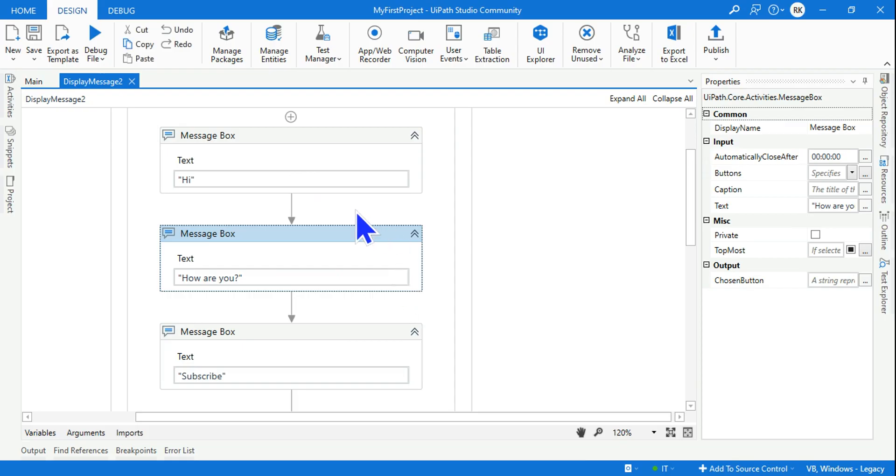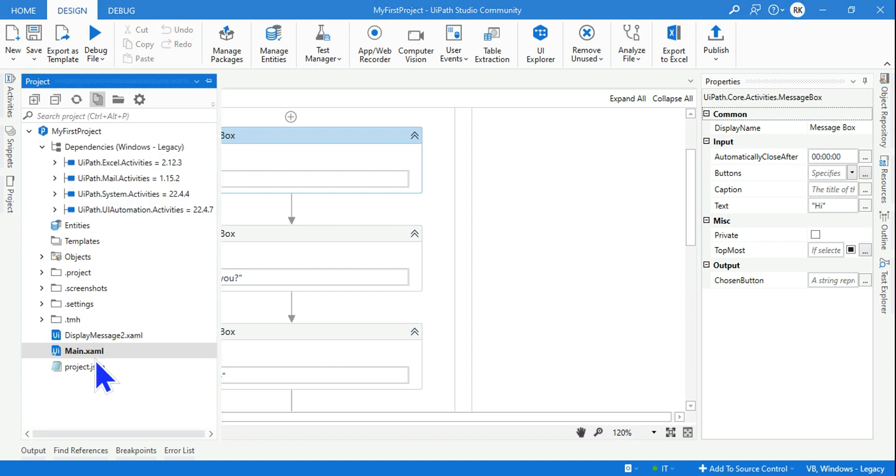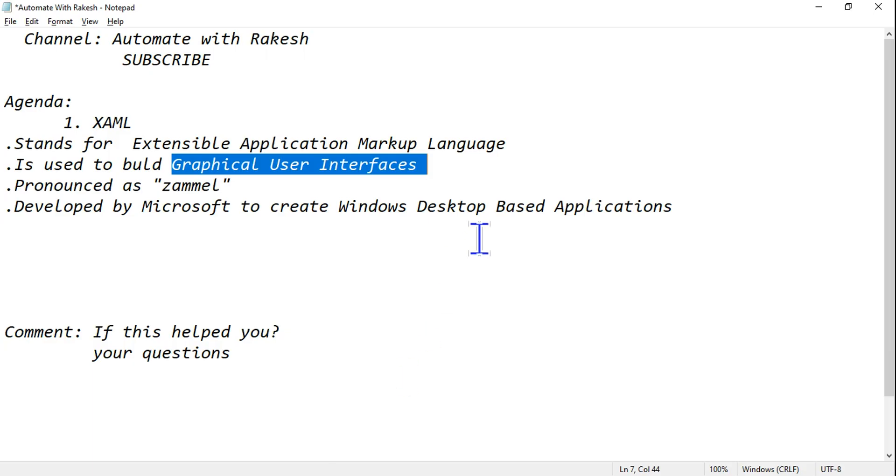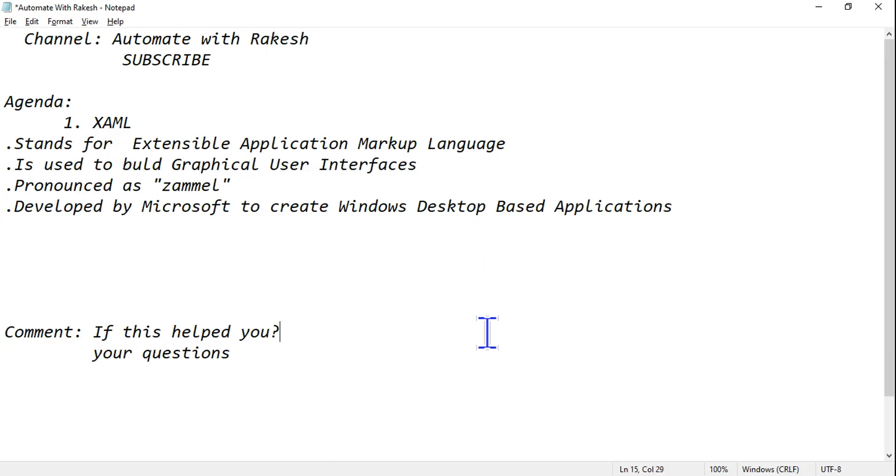Because it's already written for these activities, already written what it has to do or what it's supposed to do. So that's why all our files in UIPath, when you create a workflow, it stores in XML or XAML. You call it as XAML. So that's about it. Let's move on to our next topic.